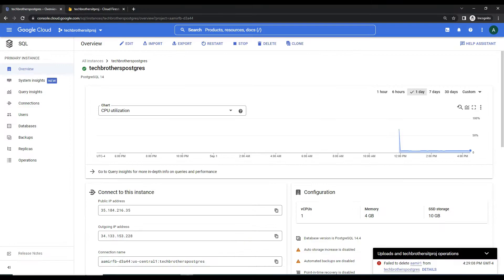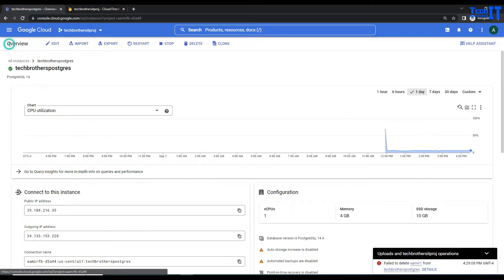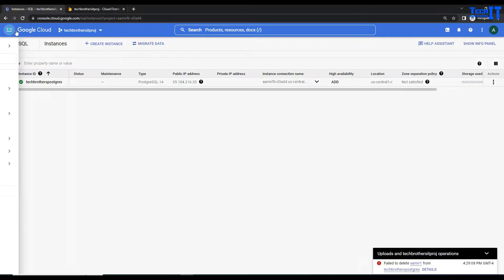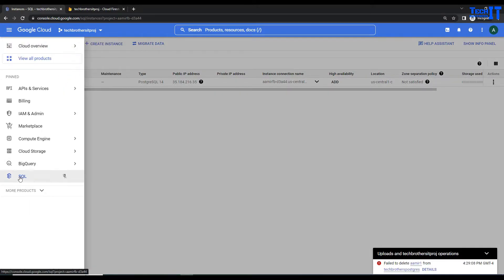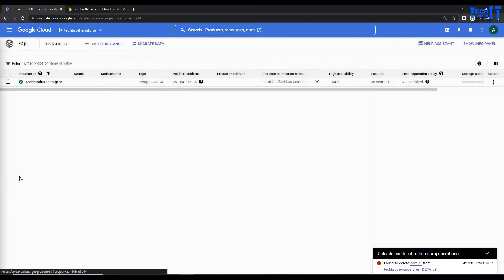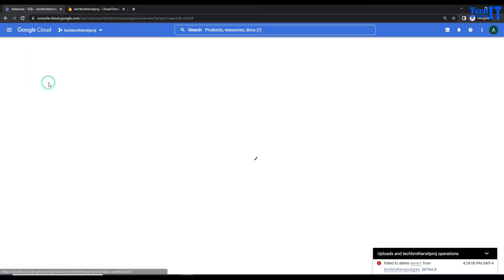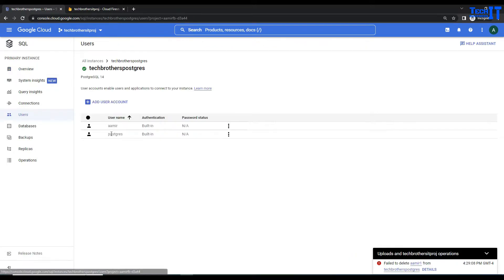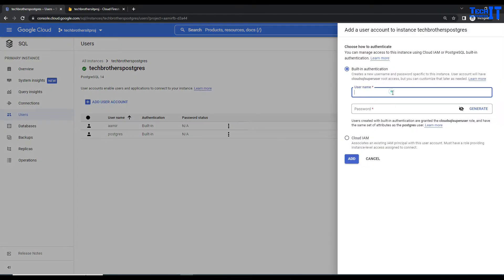I'm going to go right here - this is my Postgres SQL instance. You can go to the navigation menu, go to SQL, and then go to the Postgres instance. Click right there, and what we will do here is create a new user. Right now I have Amir, but I'm going to go ahead and create a new user. I'm going to call this one AmirTest.